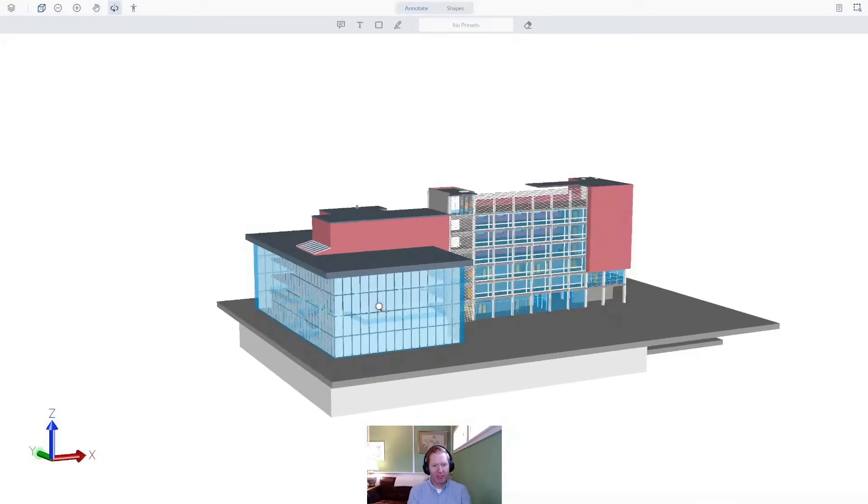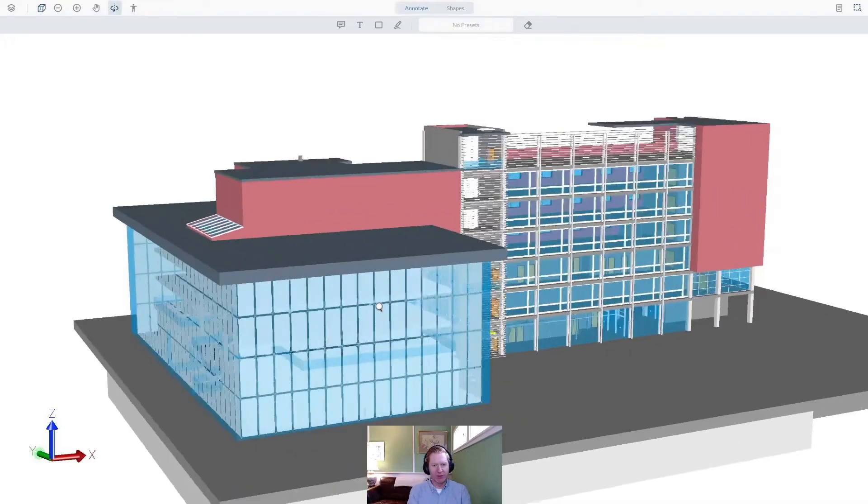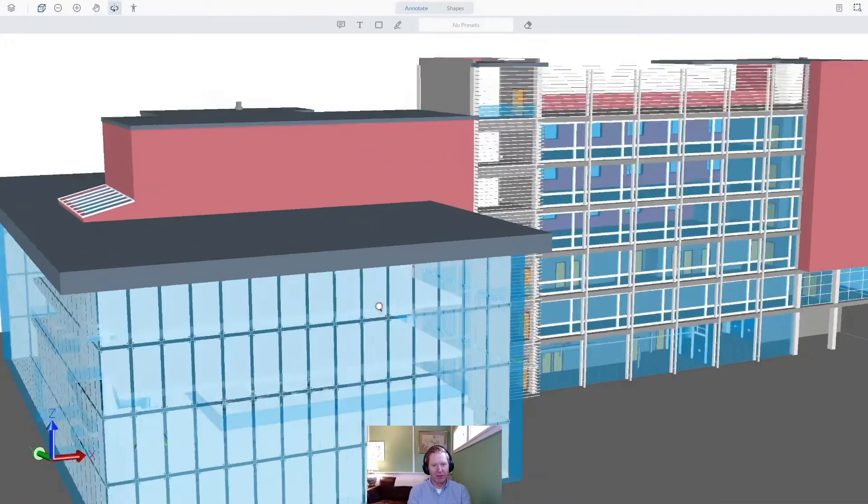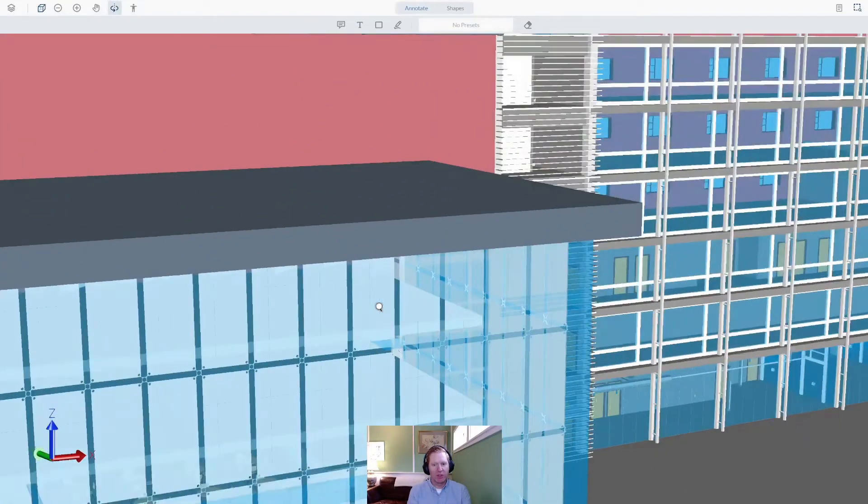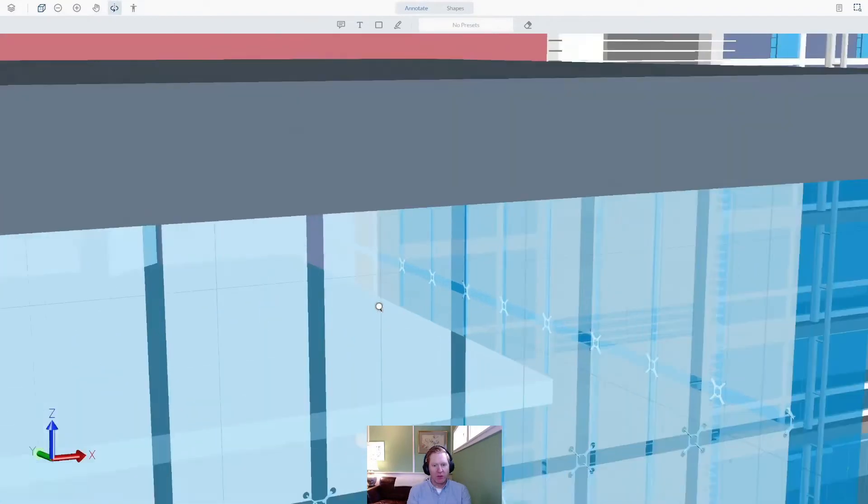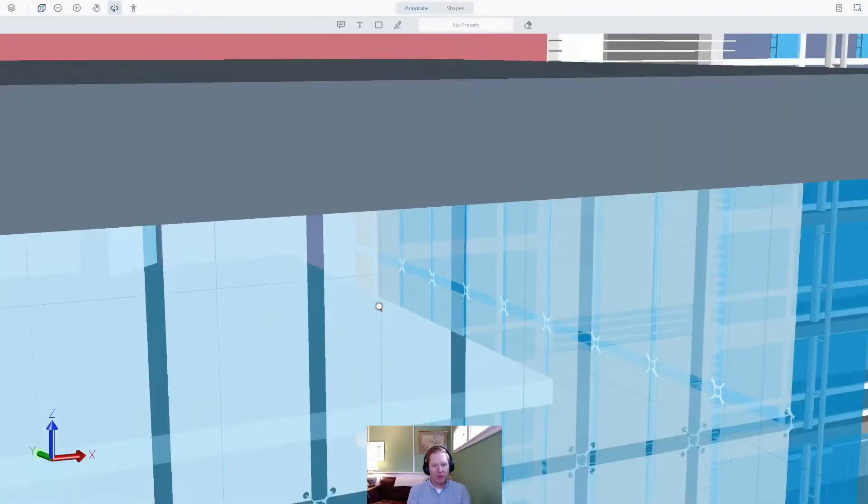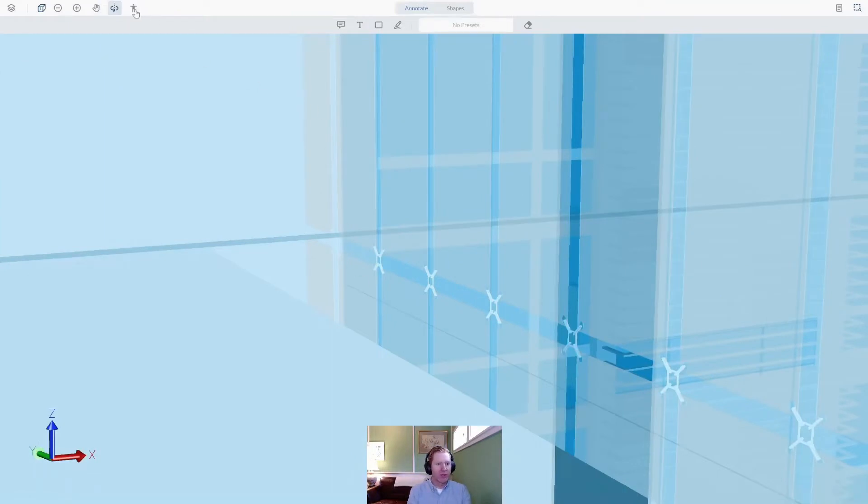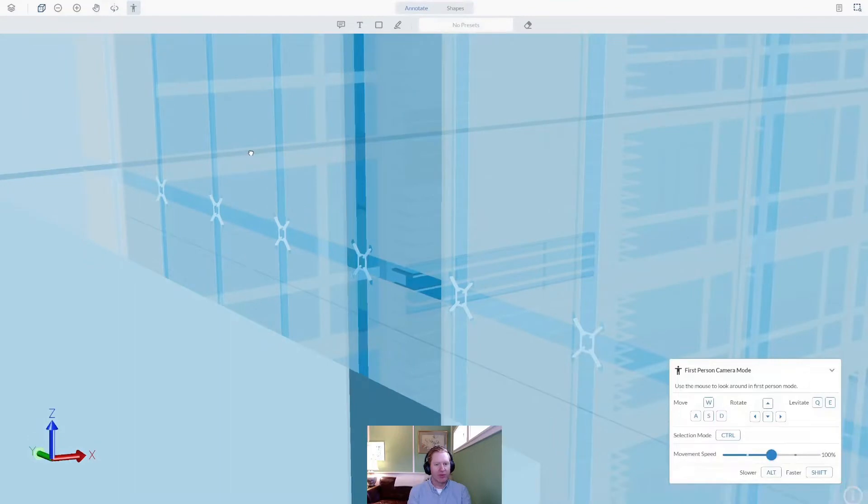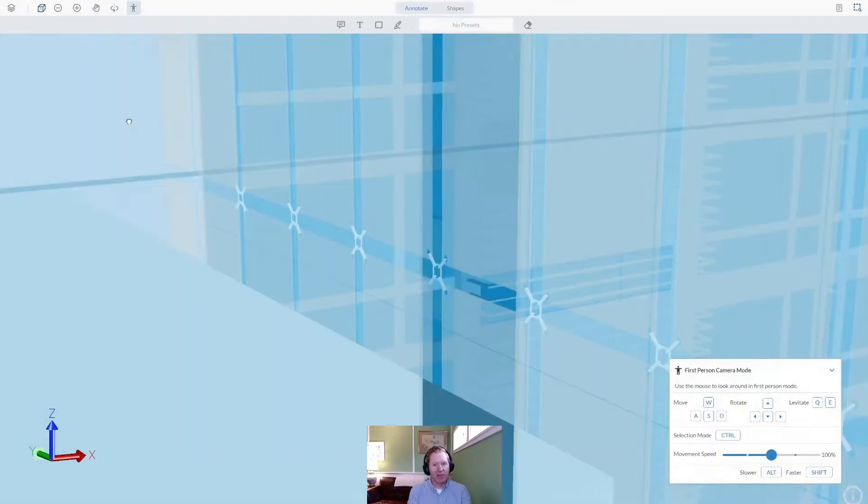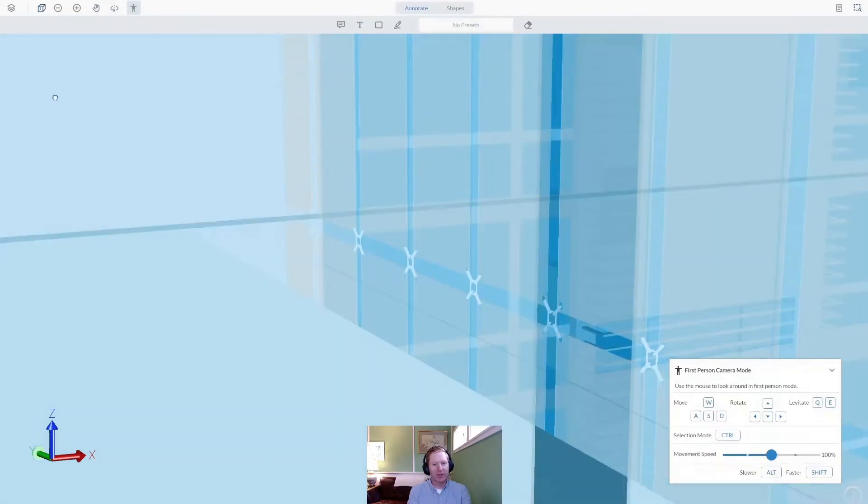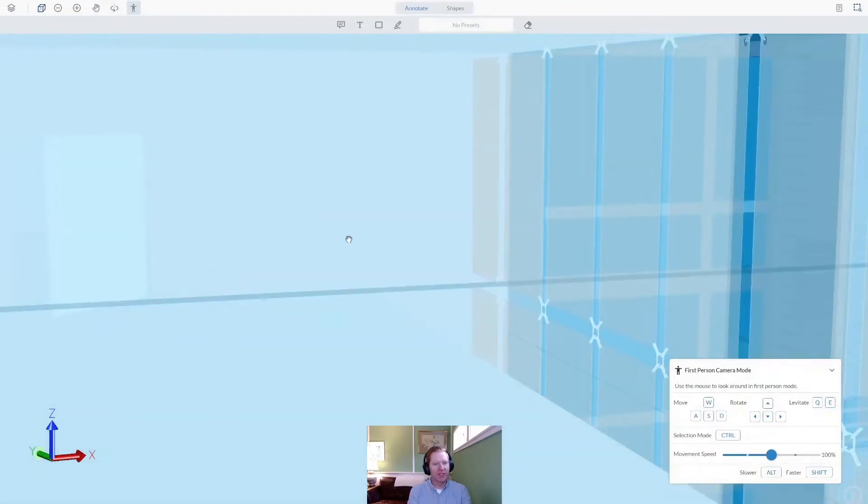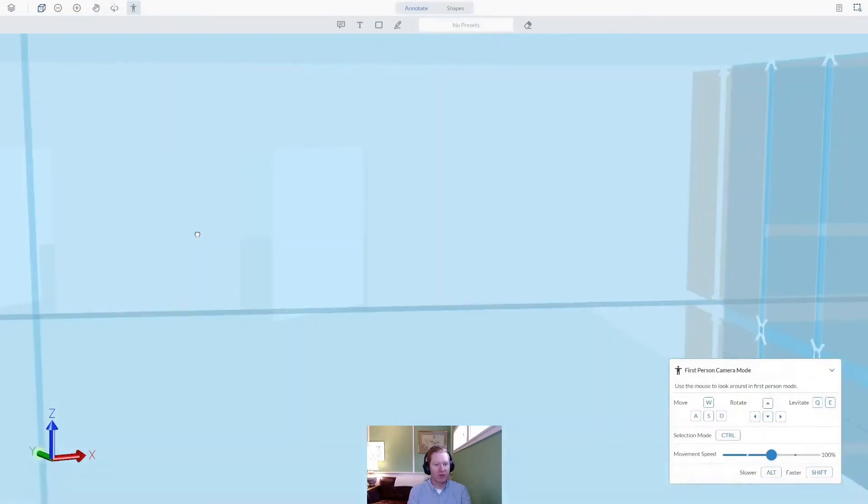Let me navigate a little bit closer to the model here. We've also enabled a first-person navigation mode to enable smoother and easier navigation when you're inside the model.